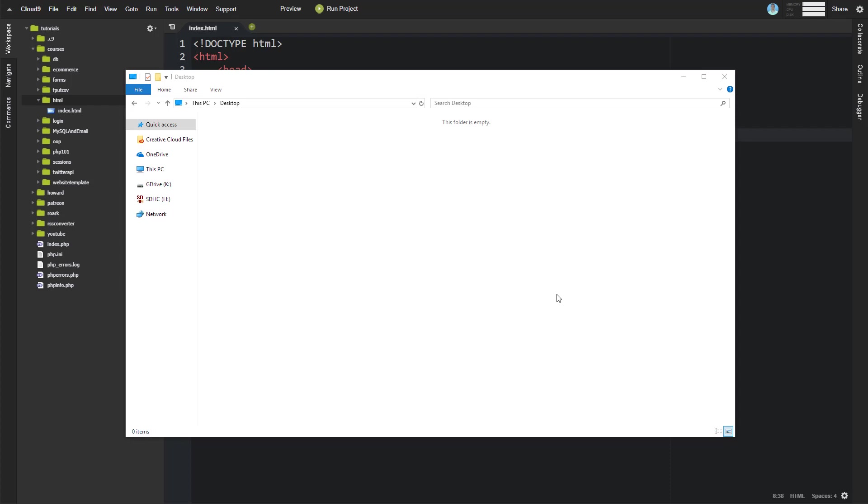So first I want to talk about structure. I'll walk you through a typical, probably pretty common setup when it comes to your folder and file structure. And then we'll get into some of the naming conventions.